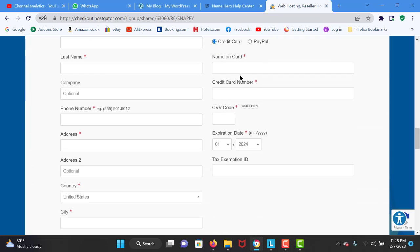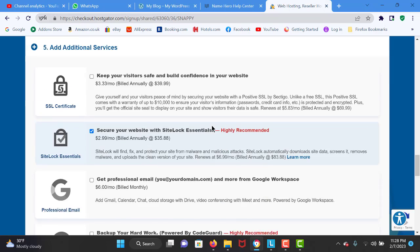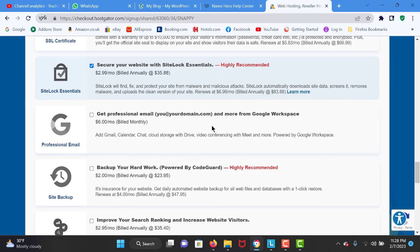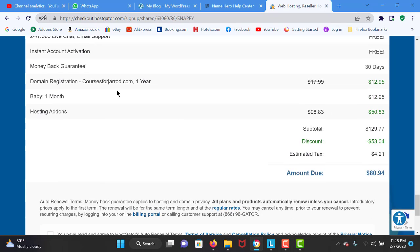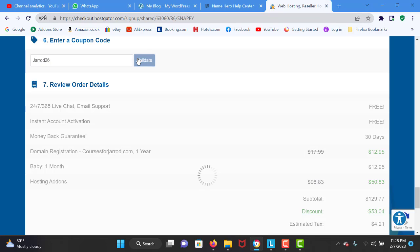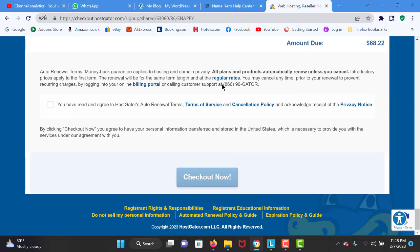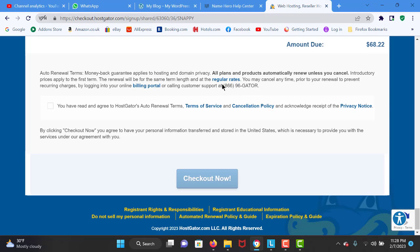I am going to enter my name and card details right over here. Don't forget to use the coupon code Jared26 for a large discount — it will give you a discount for the first month on the hosting. You can check out for some lower prices.